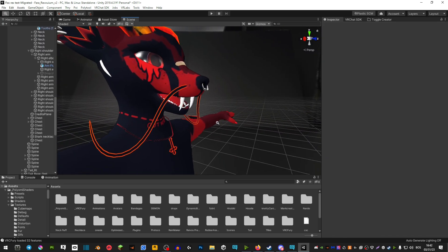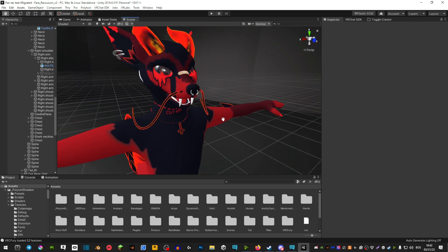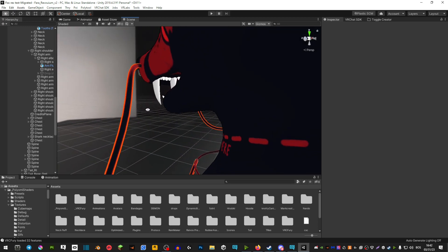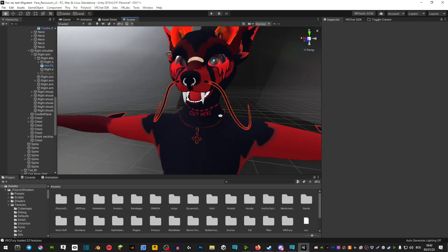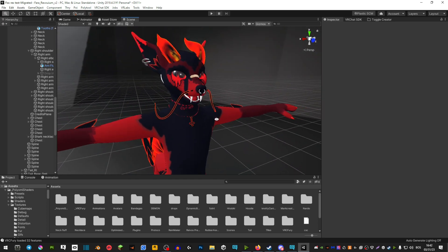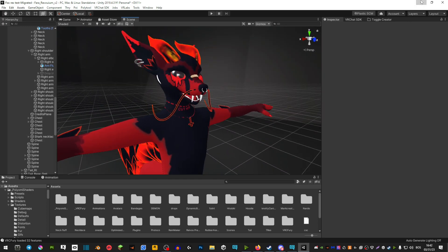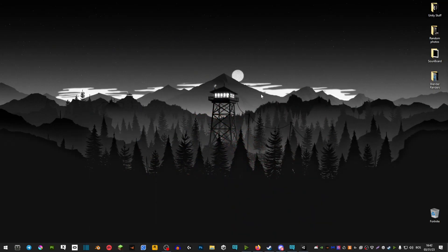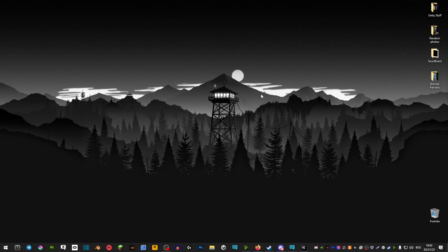That's pretty much it, and now you have a set of fangs or saber teeth. Hope this tutorial was helpful, and I'll see you around.